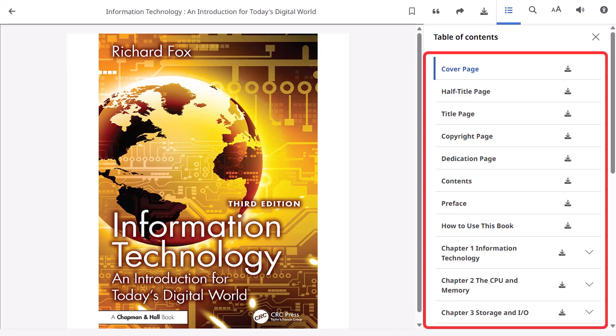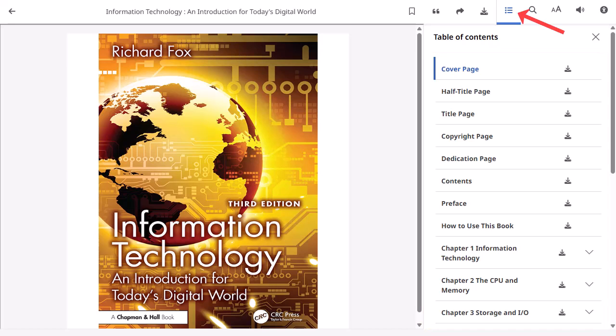The table of contents is accessible by clicking the icon in the toolbar. Click a download icon in the table of contents to download a chapter of the eBook title you're viewing.